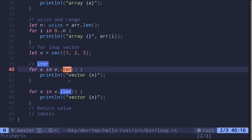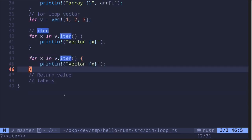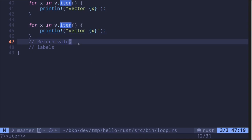This `.iter()` is called the iterator. Any data structure that implements `iter` can be looped with this syntax, including hash maps, arrays, and vectors. The reason you're able to loop through a vector twice using `.iter()` also relates to ownership — for now, just remember that if you want to loop a vector twice, this is one way to do it.